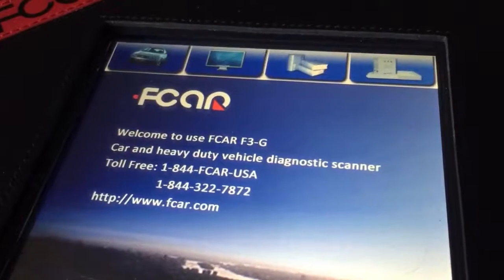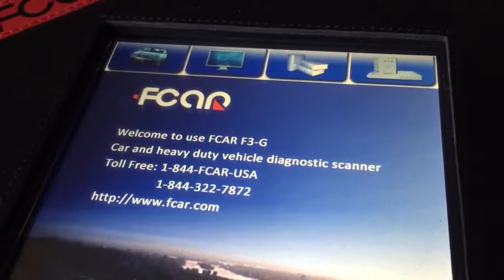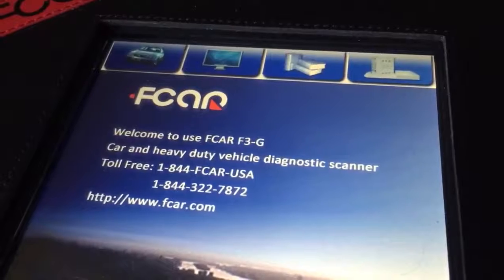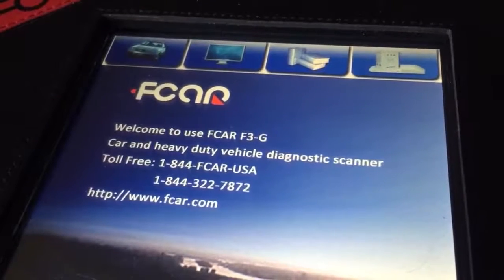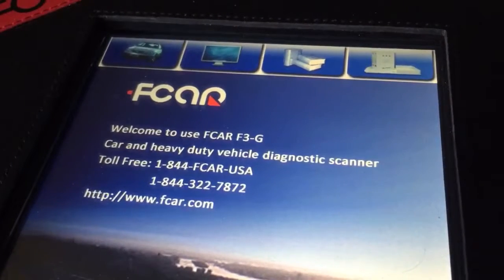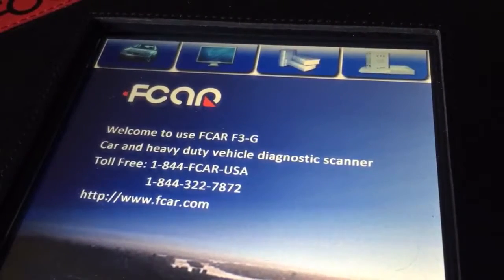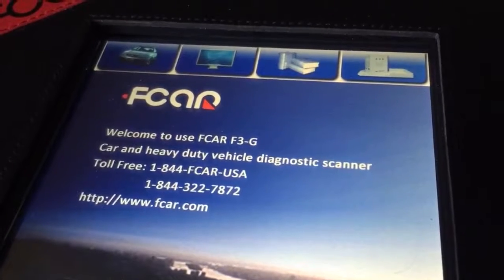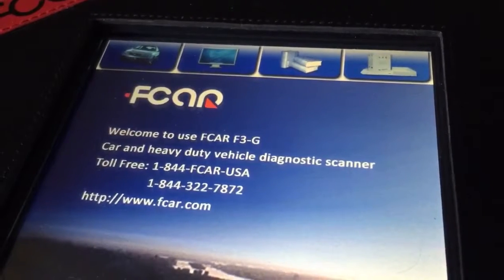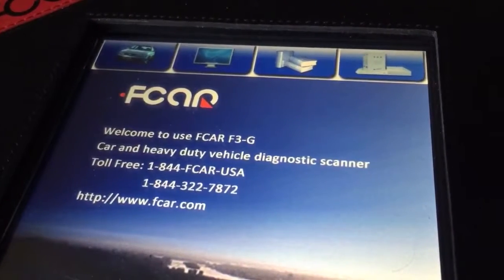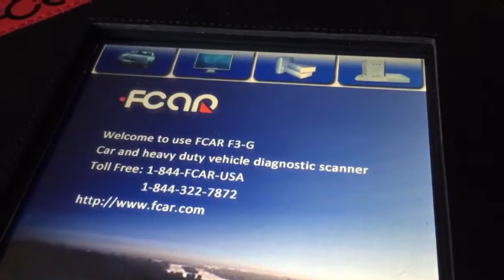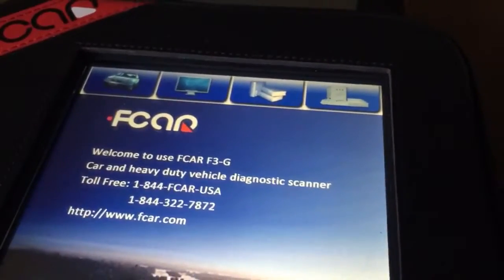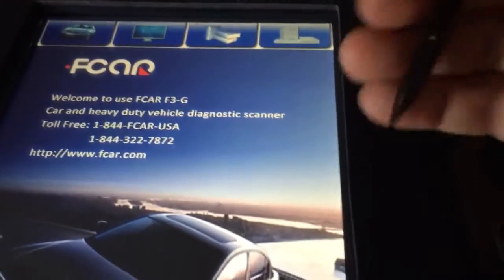Hello everyone. In this video tutorial, I will show you how to activate the FCAR scan tool and the procedure for making the activation.